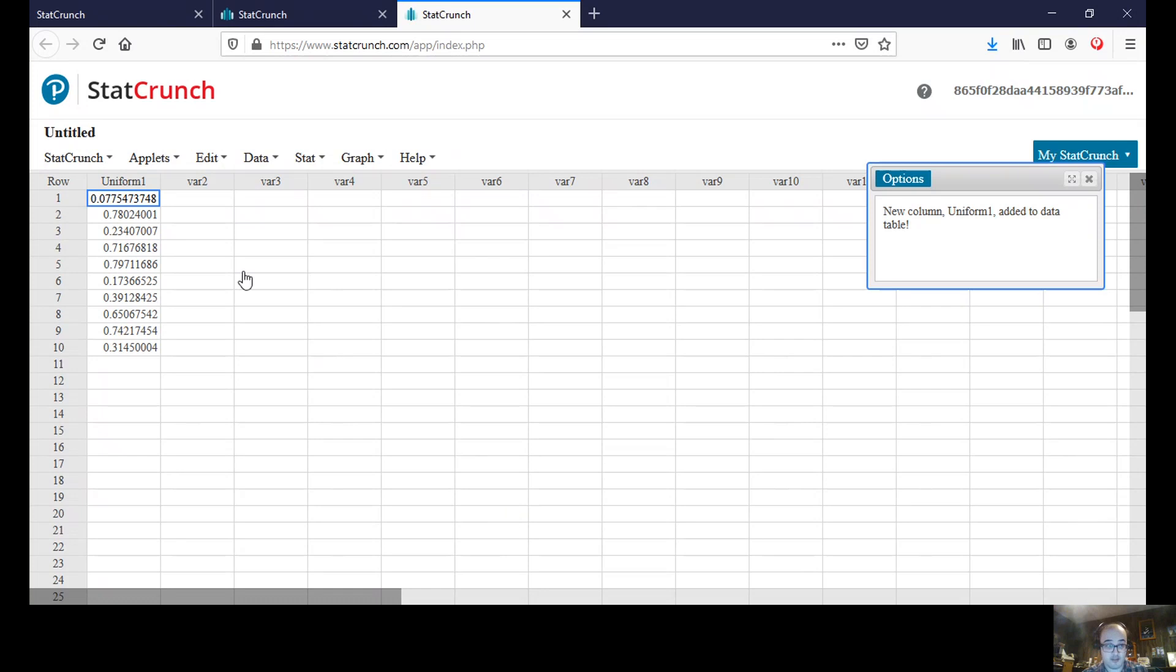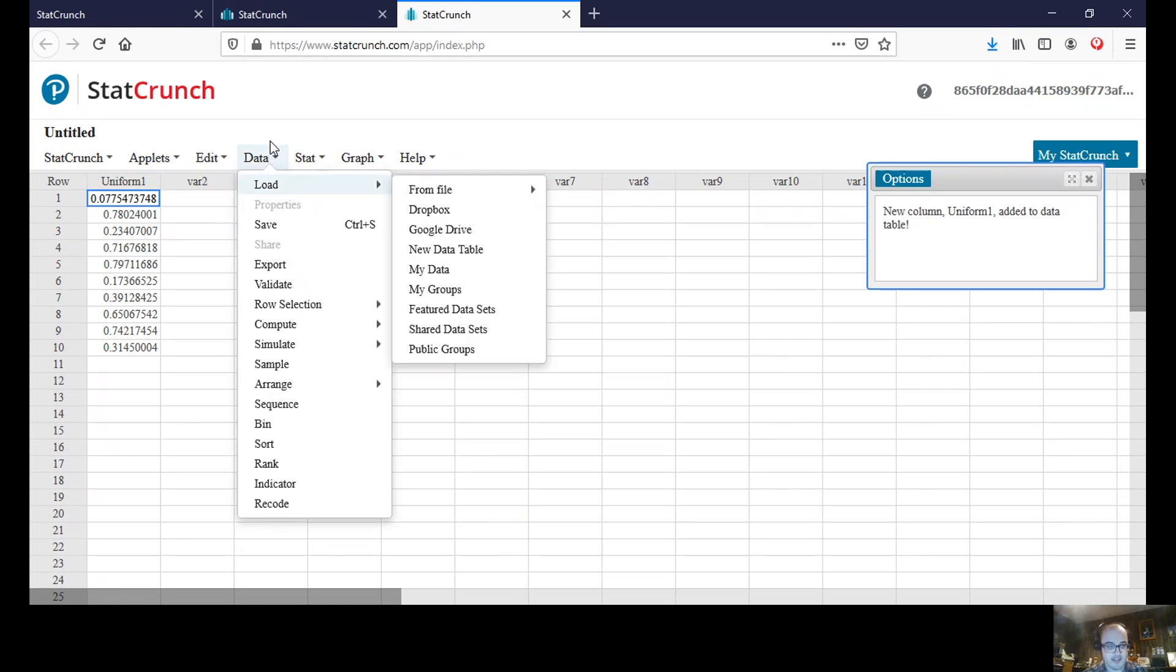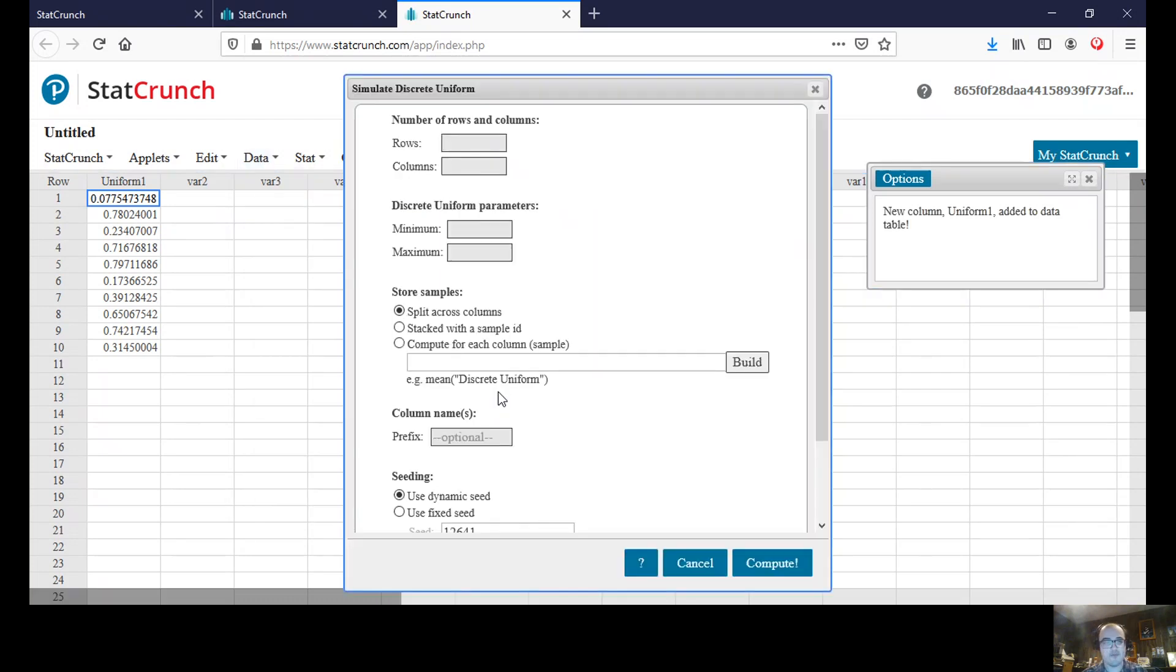We could also, and you would see that when we go to data simulate again, we have this discrete uniform.